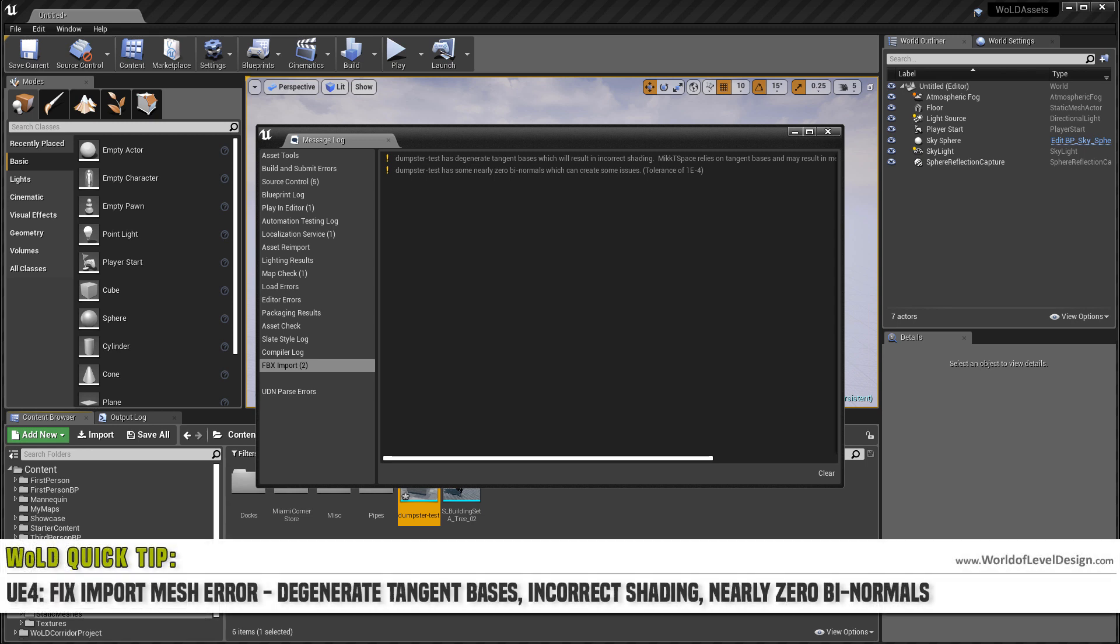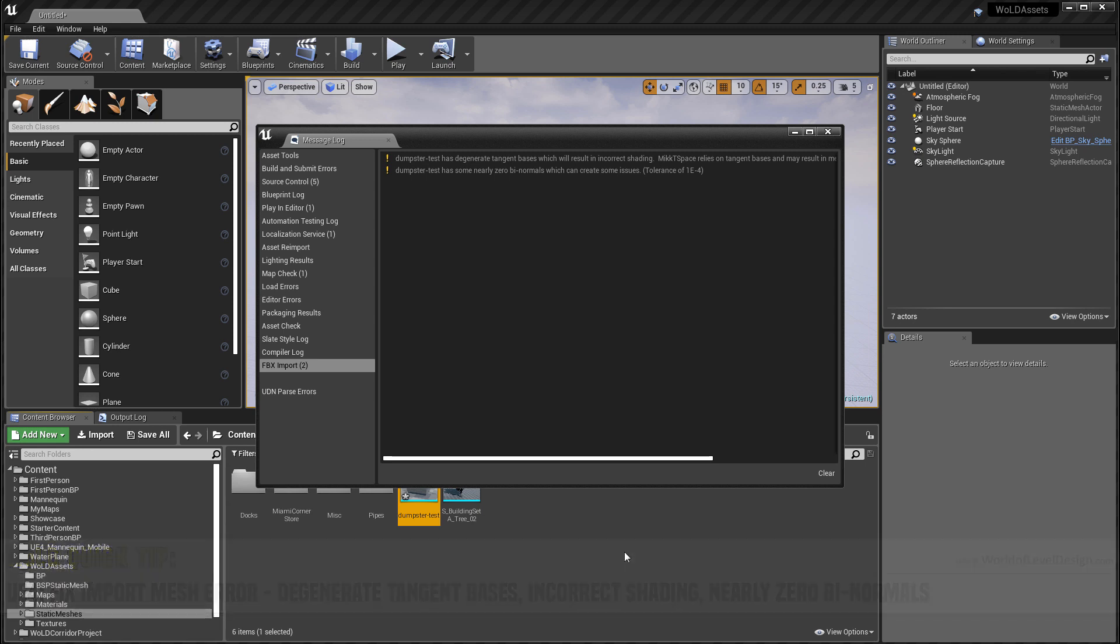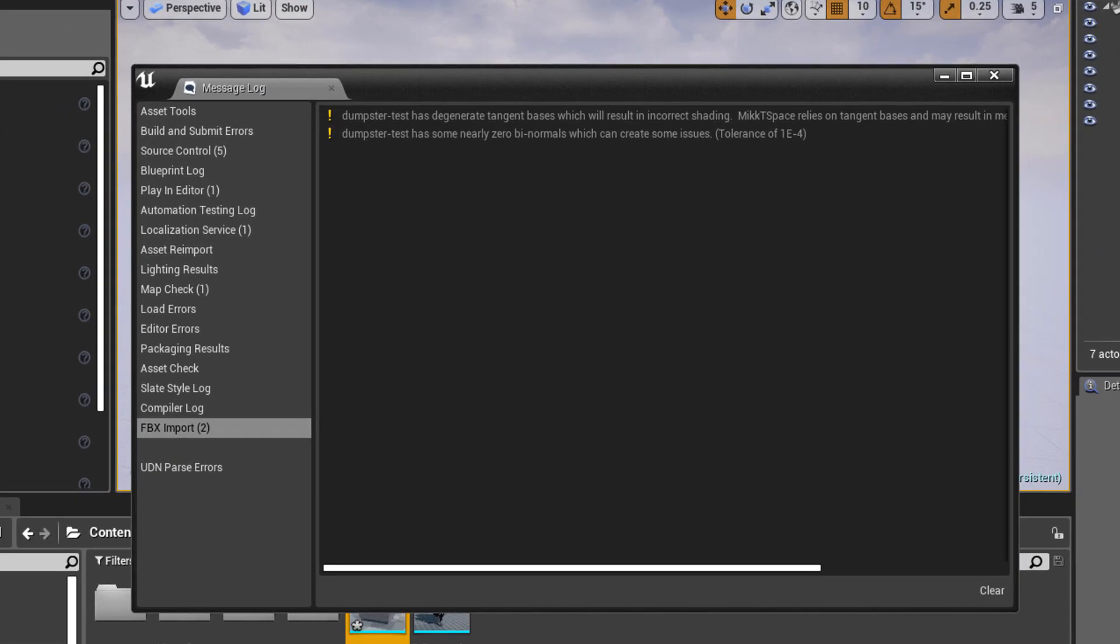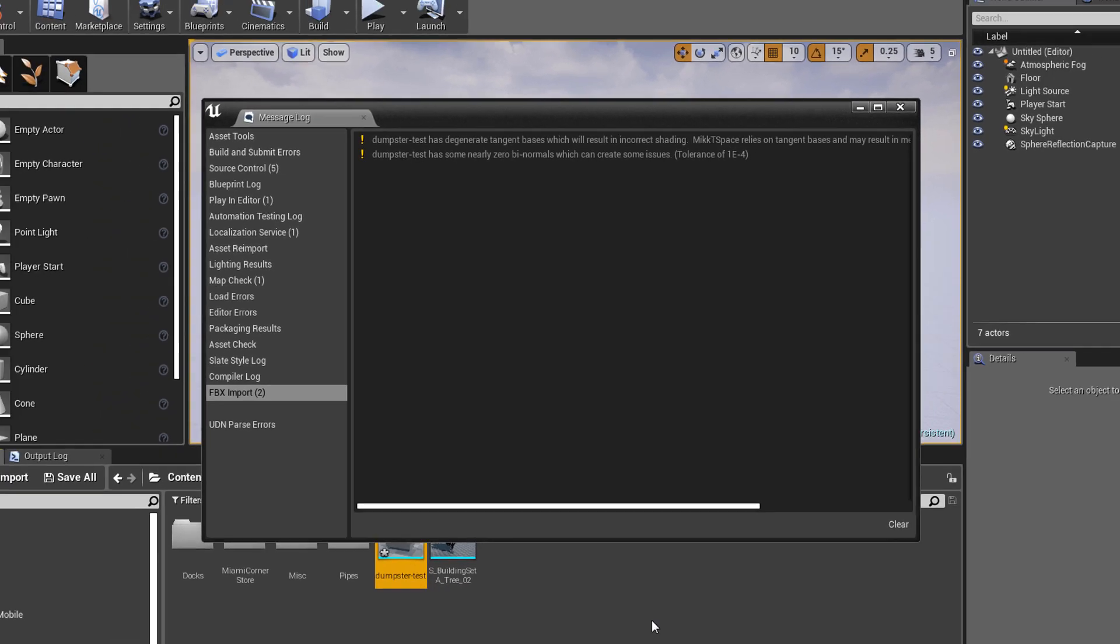In this quick tip I'm going to show you how to fix an error when you import a static mesh and you get this error: degenerate tangent basis will result in incorrect shading and zero binormals.